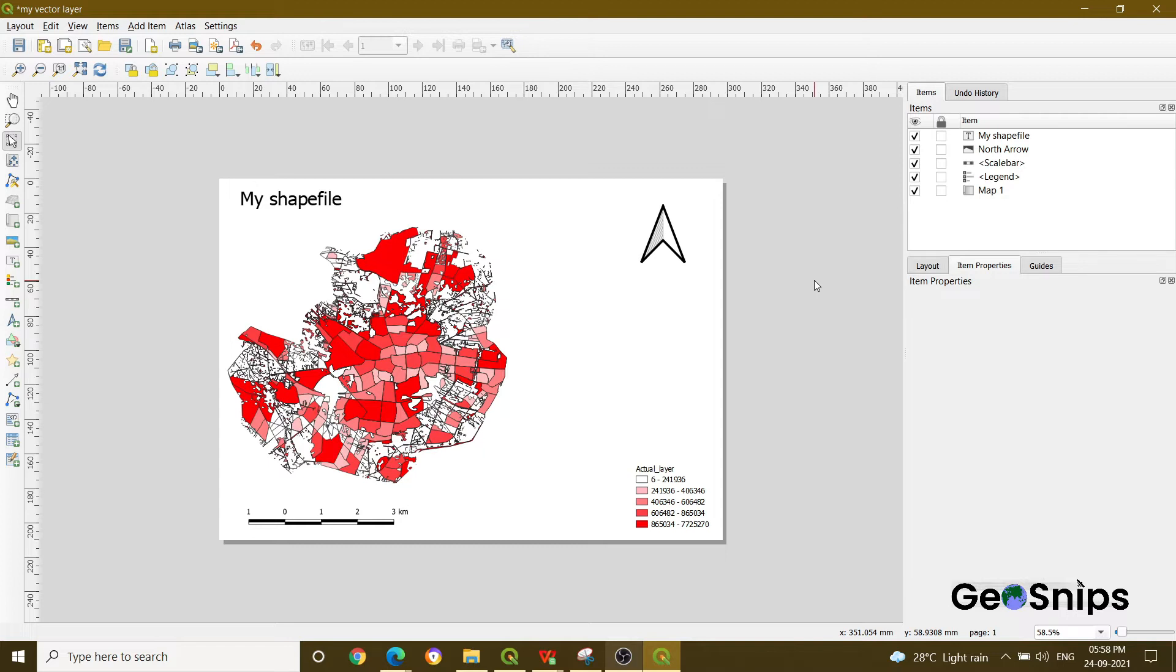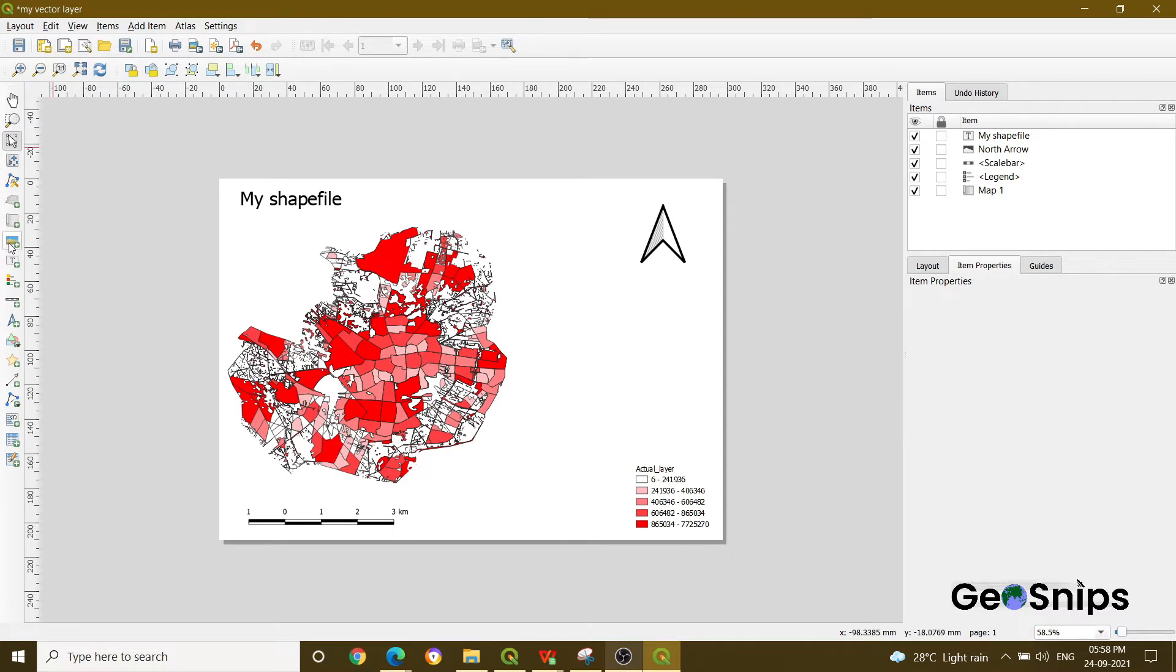Now, how can you add a picture into your map window? How can you do that? What you have to do, if you can see, there is on the right-hand side a menu bar.